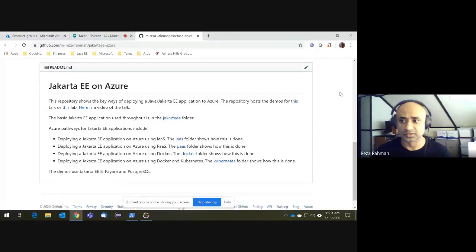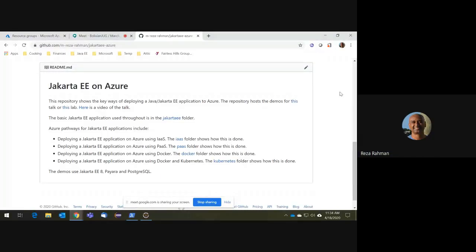Everything I'm going to show you today is mostly applicable to Java development in general on Azure. Although my examples are going to be about Jakarta EE, you can very easily apply these same ideas to Spring, Micronaut, or whatever your favorite Java platform is — the fundamentals from an Azure standpoint remain mostly the same.